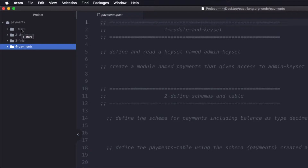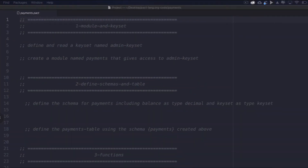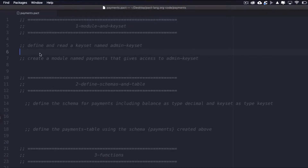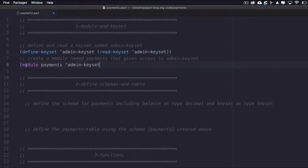Let's get started. The first step is to set up the module and keysets for the smart contract. I'll define and read the Admin keyset, create the Payments module, and give the Admin keyset access to the module. I'll define keyset Admin keyset, then read the keyset Admin keyset. After that, I'll create the module, name it Payments, and give it access to the Admin keyset. The module and keysets are now set up, and we're ready to start building the logic within the module.